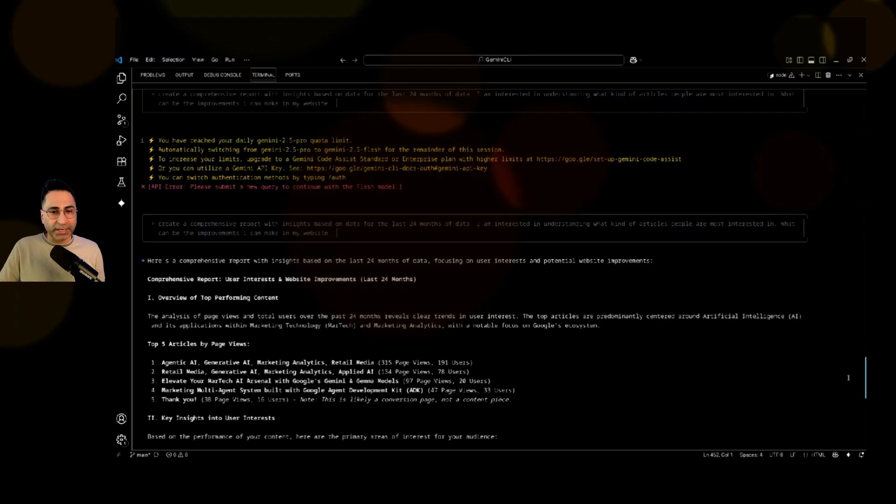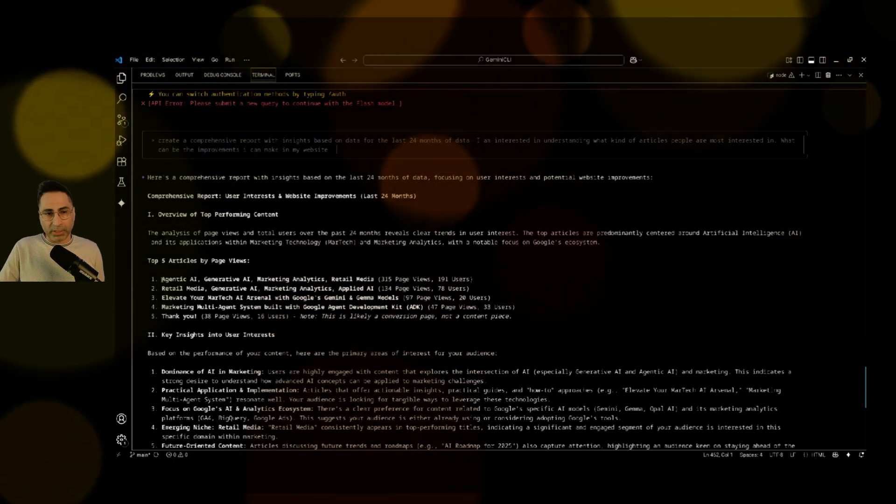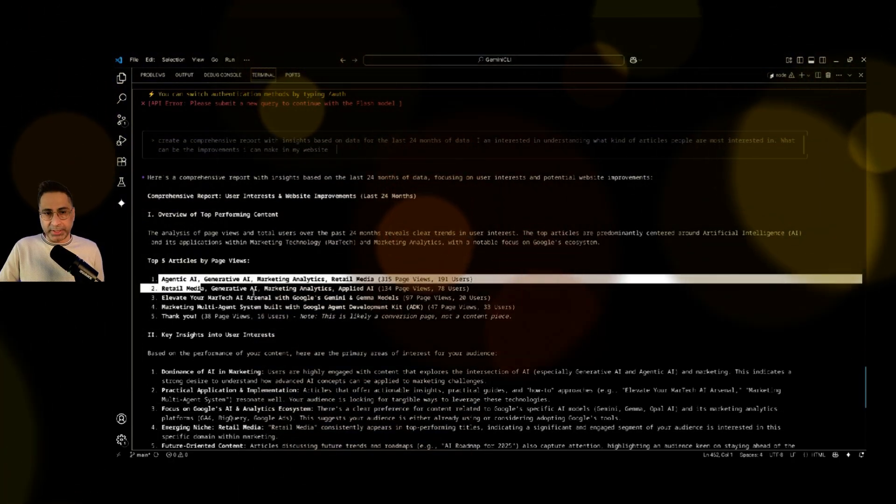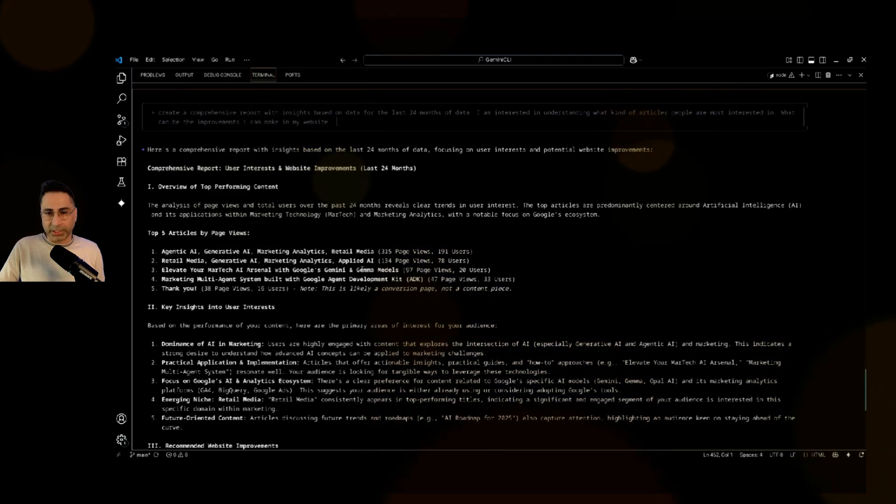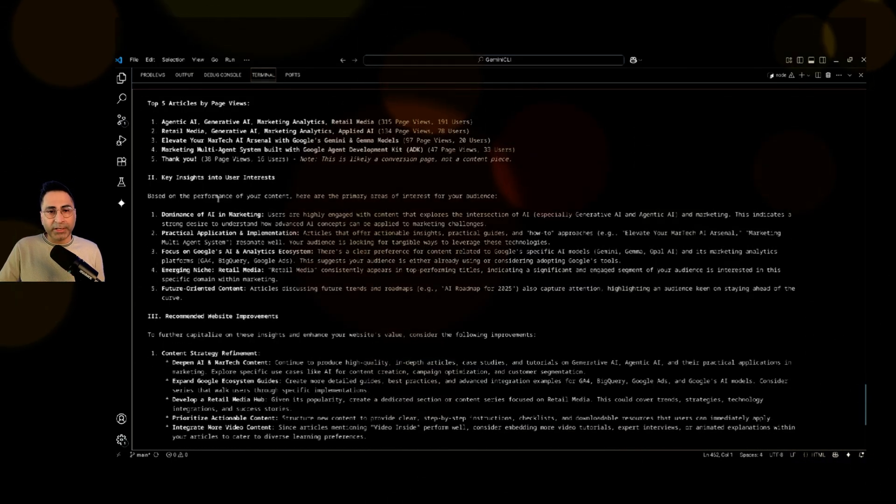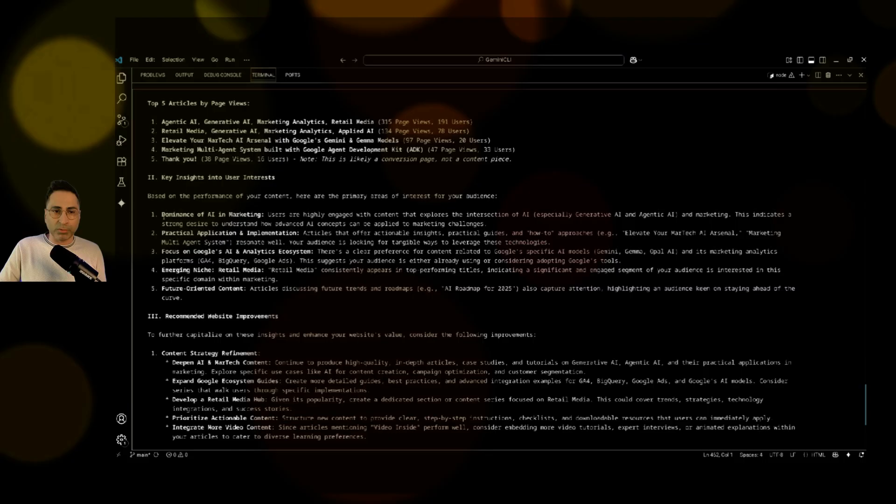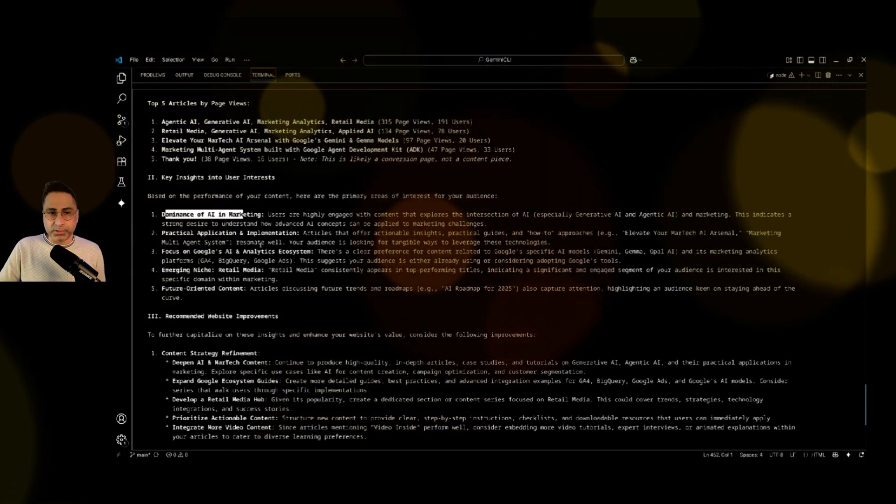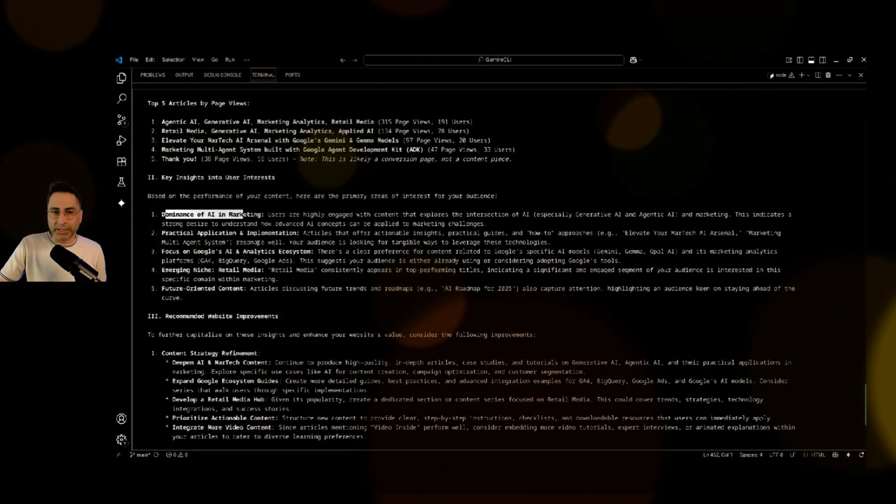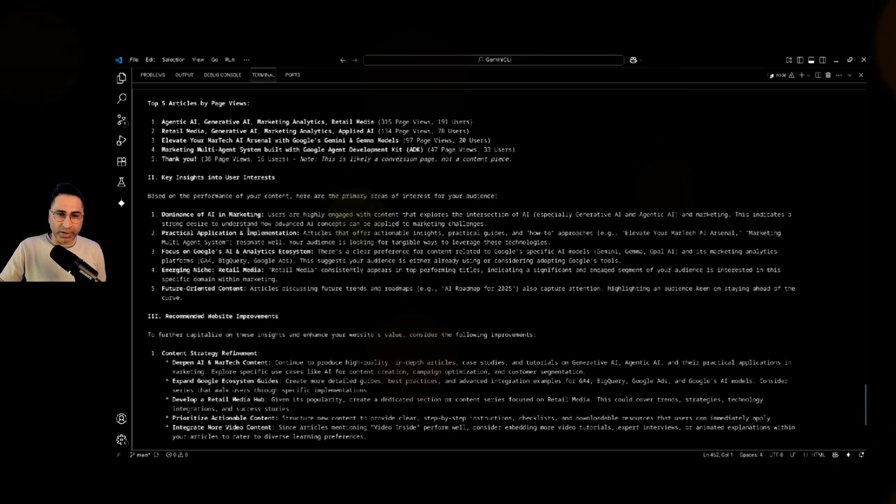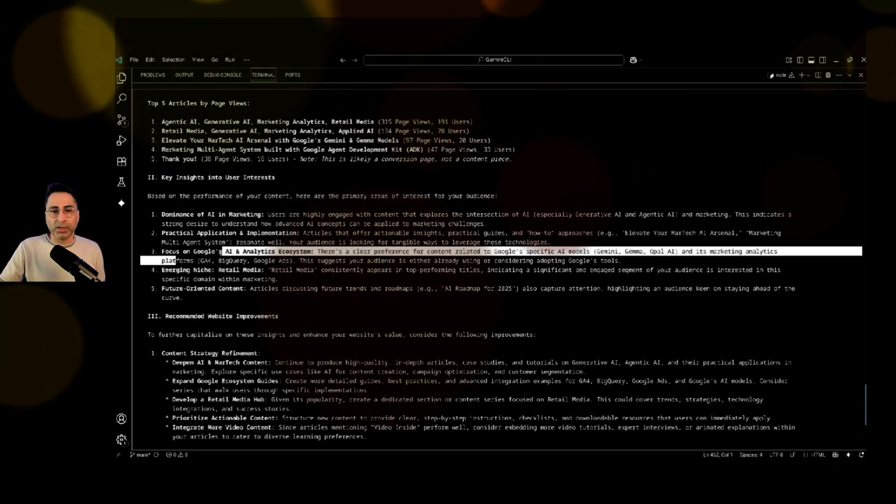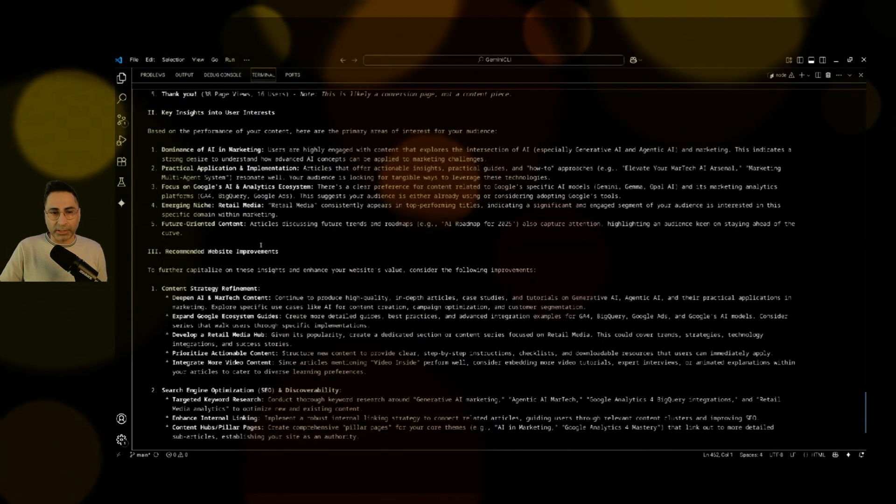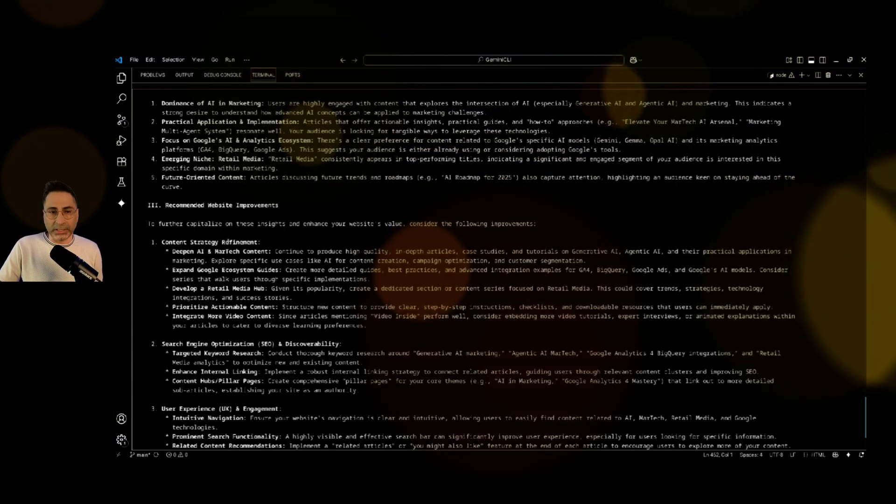So here it's saying, okay, overview of the top performing content, agentic AI, retail media, elevator, martic AI, arts level, Google, Gemini, and Gemini models. So depending on the size, right? So then it is giving me an insight around what is really performing well, right? So dominance of AI and marketing. I obviously write a lot about that. And then I sometimes write about practical applications and implementation, then focus on Google's AI and analytical ecosystem. So it's pretty correct. So those are the key insights.